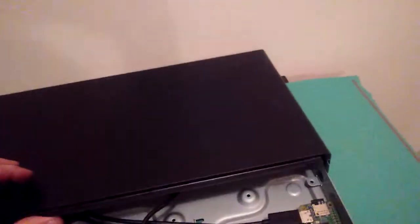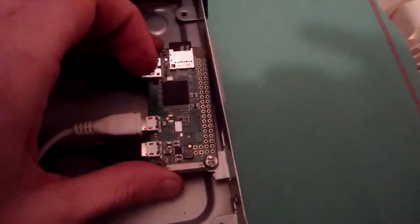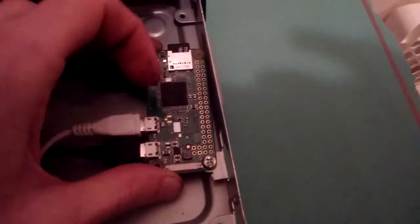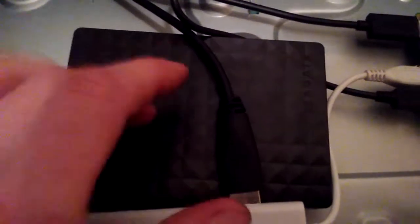So, there's the Pi Zero. It's in there nicely, screwed in. And the hub is there. Hard drive, one terabyte here.